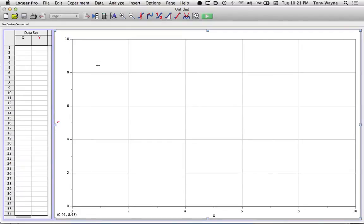This video is going to show you how to look at a movie and calculate the velocity of an object moving in a movie.